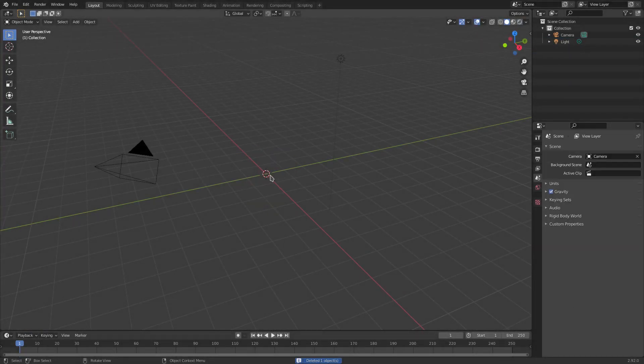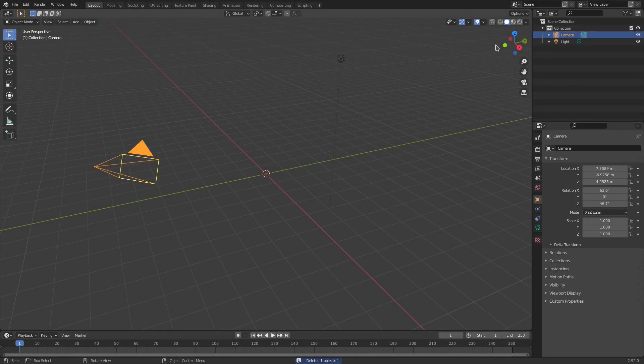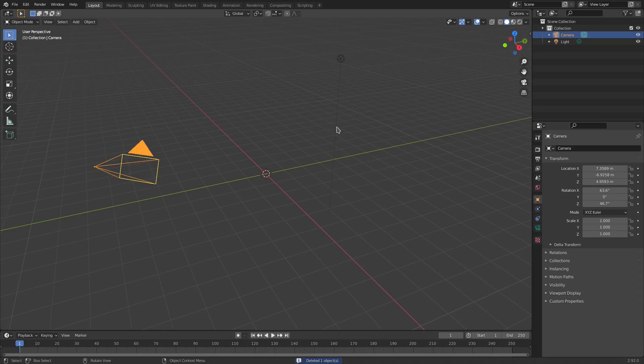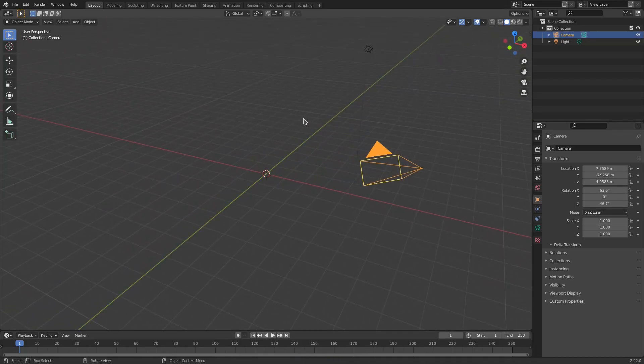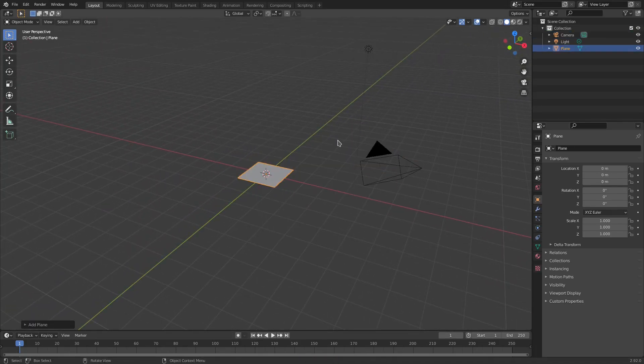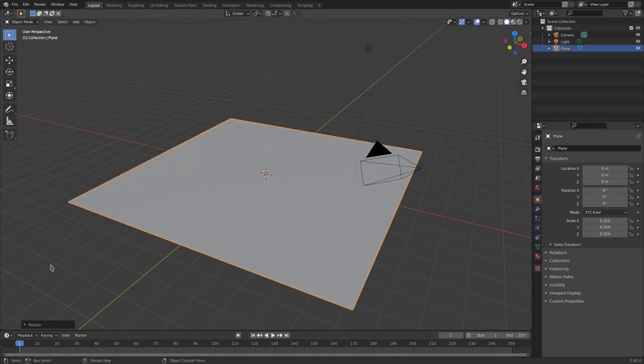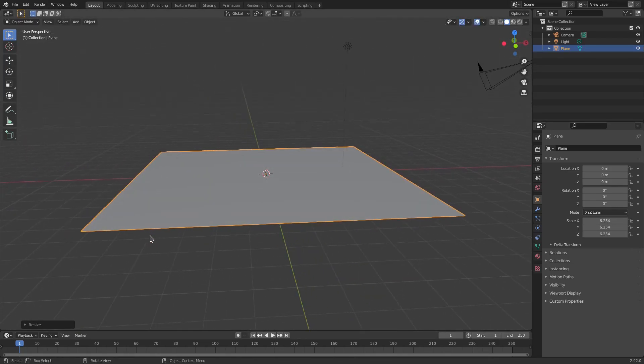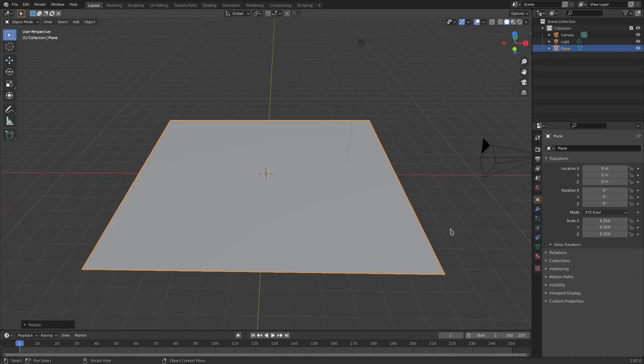I'm going to hit delete on default cube, and then we're going to go ahead and grab our camera. And then maybe, actually we're going to hit Shift A first. Shift A, mesh, plane, then hit S to scale it up a little bit like that. Just nothing crazy, you know.